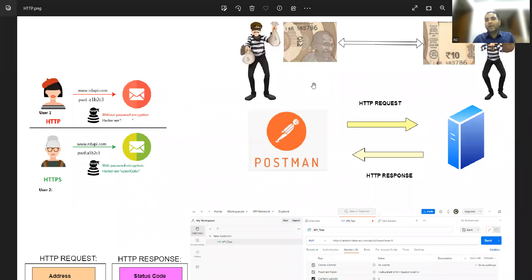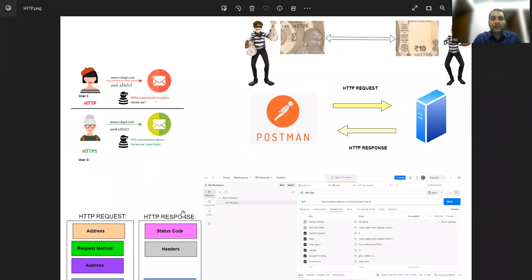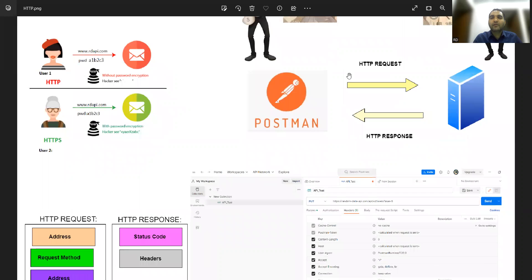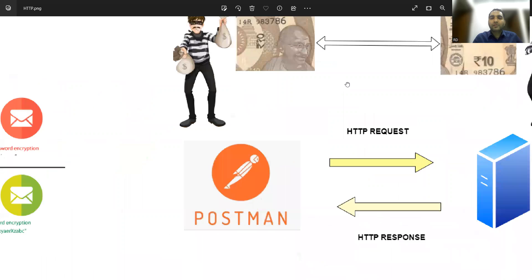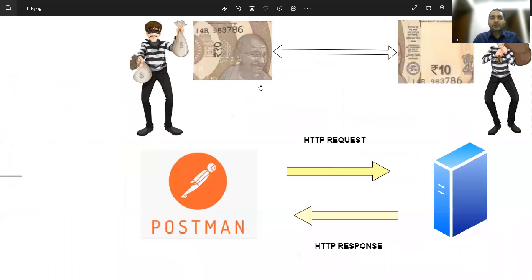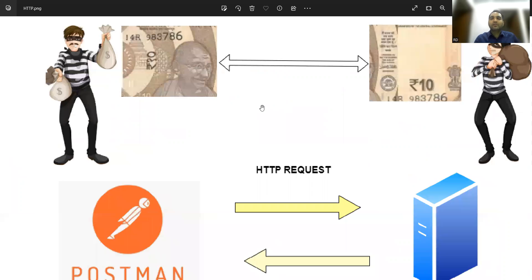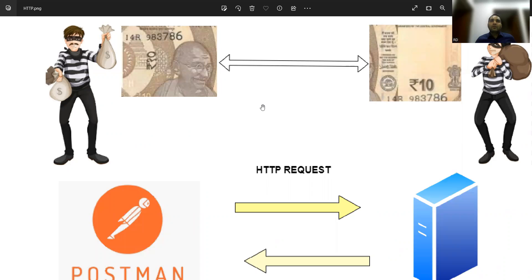Looking at this diagram, there are various parts — you can see a currency note, horsemen, and other elements. A lot of things are covered in one diagram because they are relatable. Let's start with the first part. If you watch movies, I'm going to give you a real-time example.